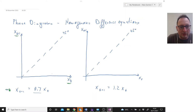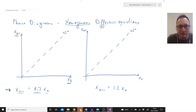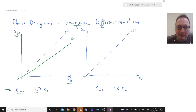This is just a linear relationship between xt+1 and xt. It doesn't have a constant because it's a homogeneous difference equation, so it goes through the origin. For the first equation the slope is 0.7, so it's flatter than the 45-degree line — a slope of 1. So xt+1 equals 0.7 times xt.